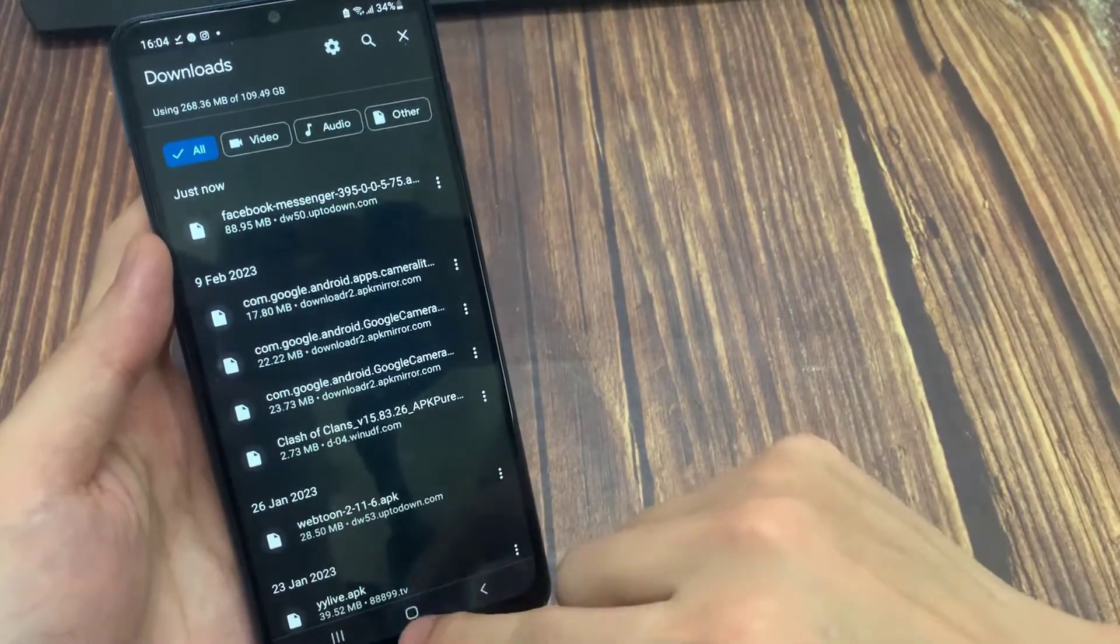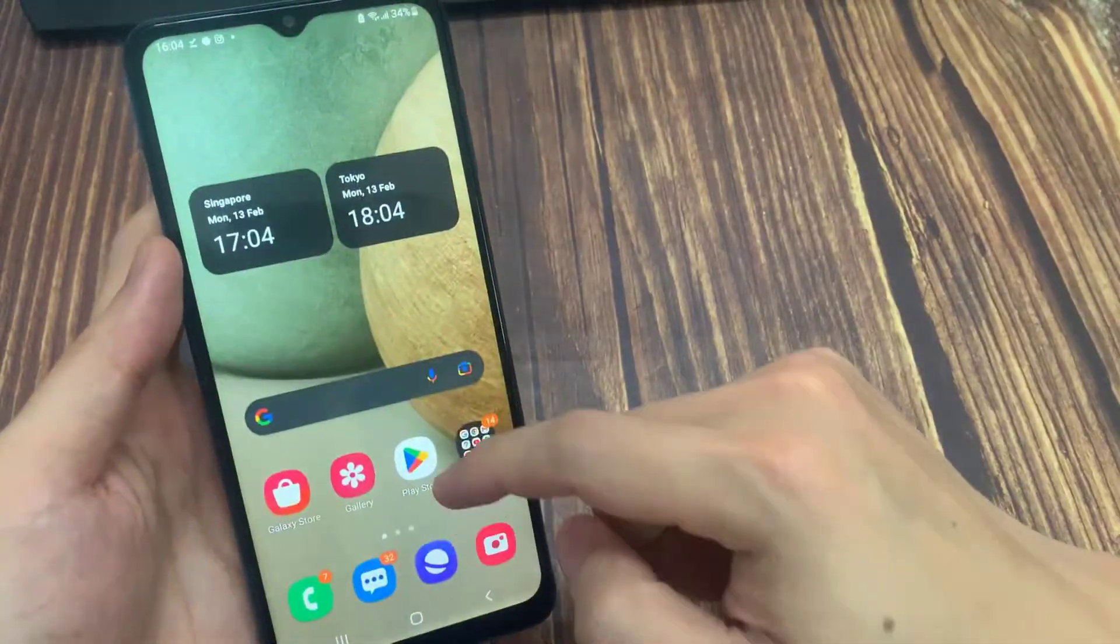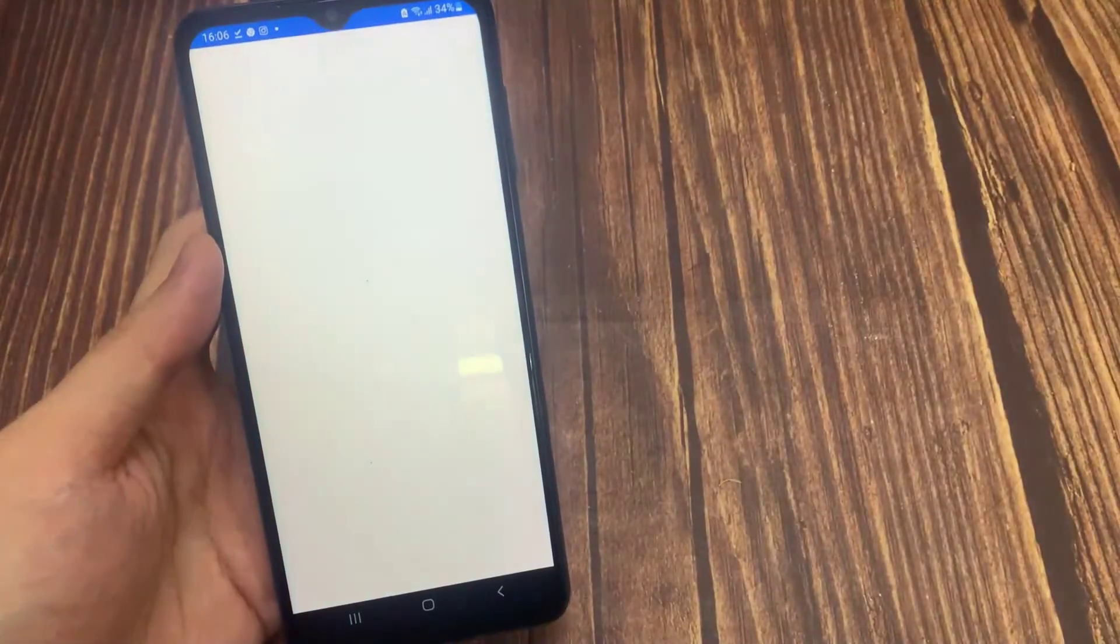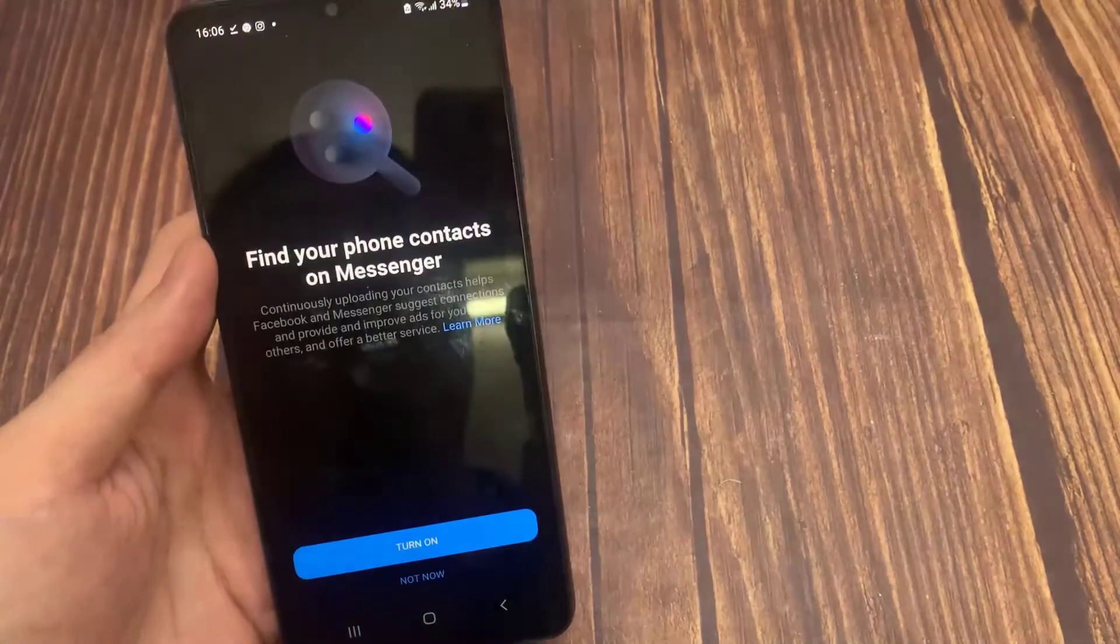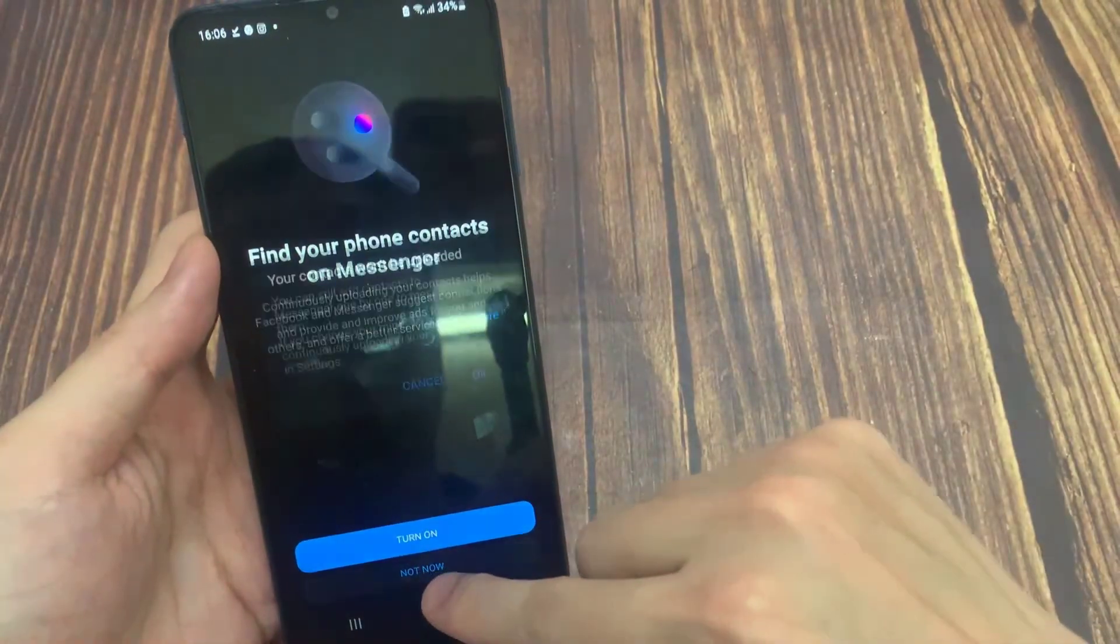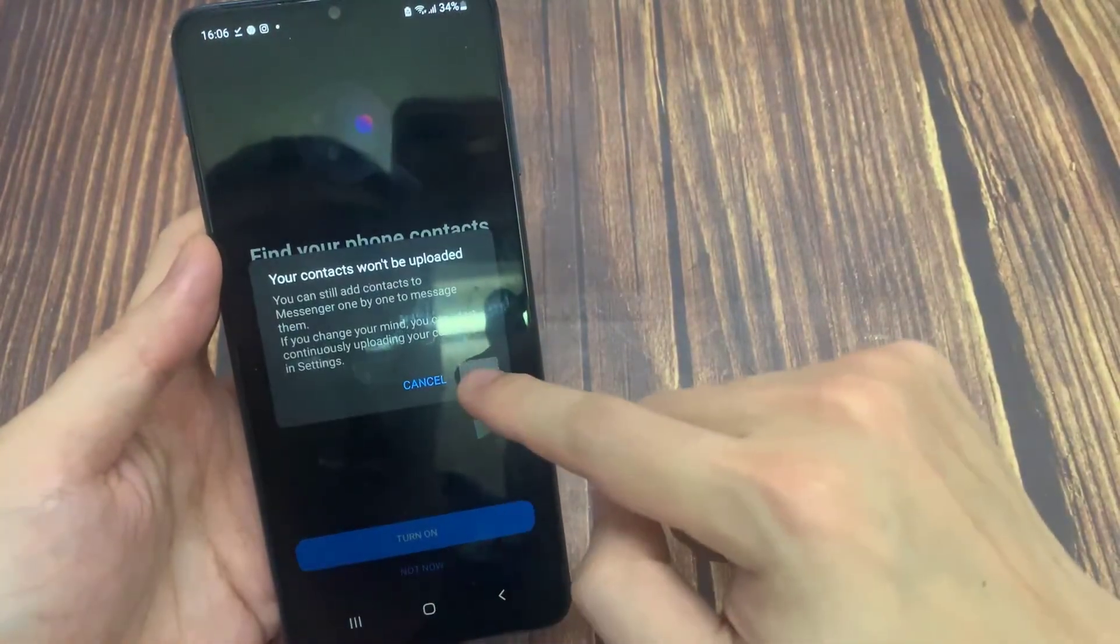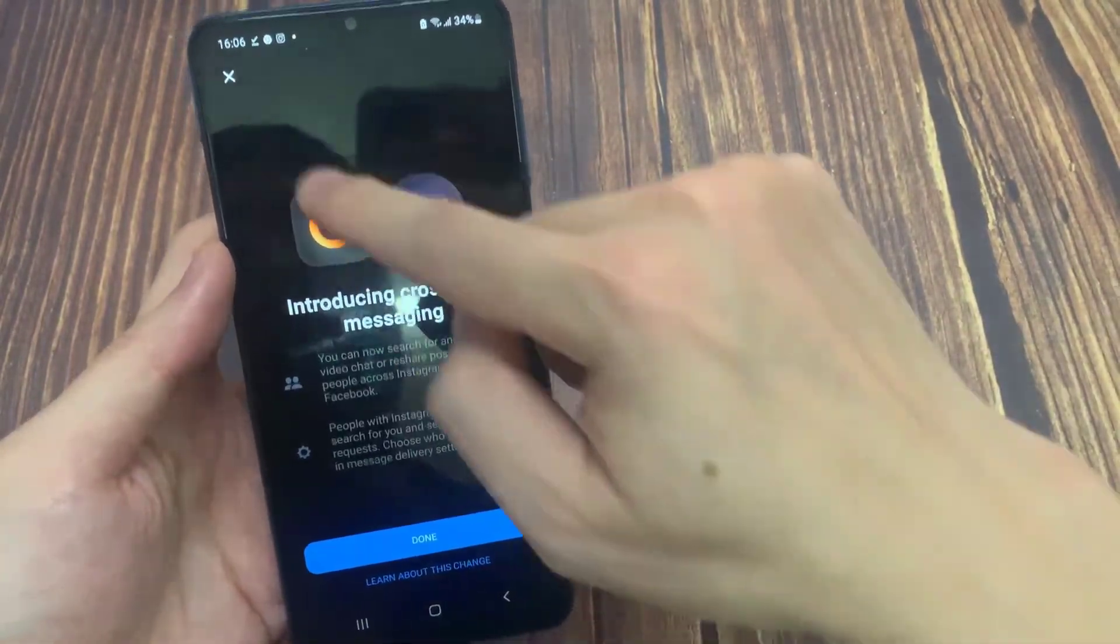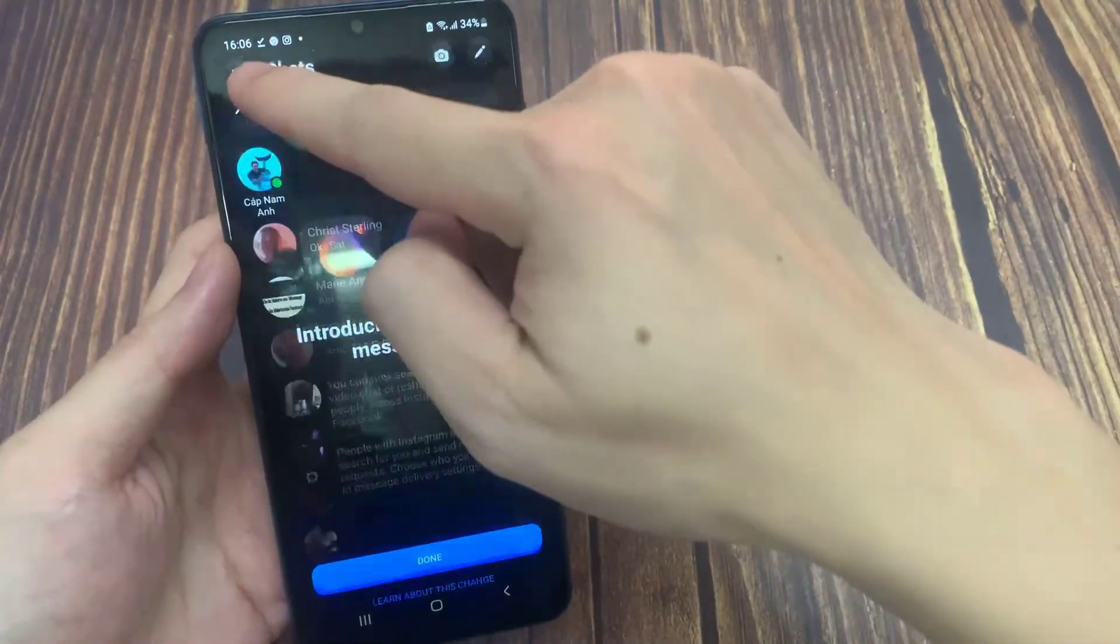Now you can open messenger and check if the problem is solved or not. I hope these solutions fix your problem. If the video helped you, don't forget to like the video.